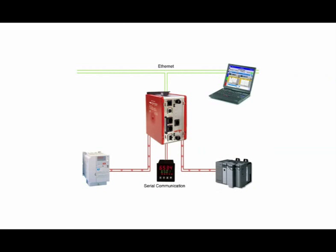In this example, we'll say we have an Allen Bradley PLC that only has an RS-232 port, and we want to expose that information as Modbus over Ethernet to a SCADA system running Modbus TCP IP. For our purpose here, we'll assume the SCADA is the master, so we want our Ethernet port on the Data Station to be a Modbus slave.